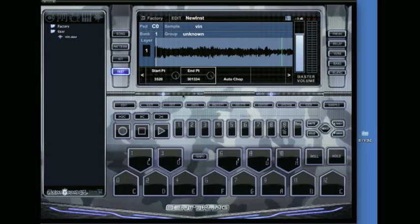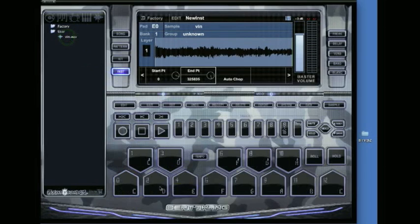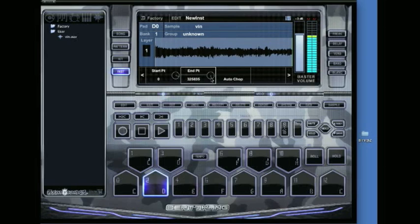This feature makes it really easy to chop samples. You can drag it to as many pads as you want. I've got the same sample on each pad, so I can chop the individual start and end points however I want. This makes it great for chopping up samples or vinyl.